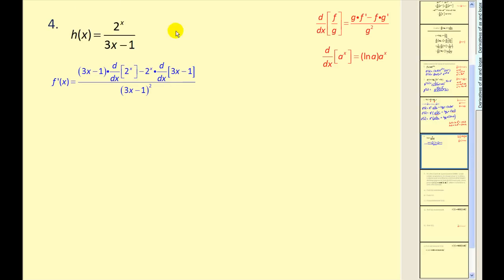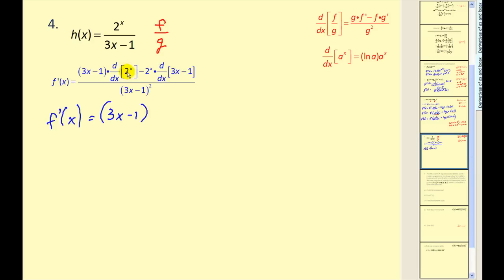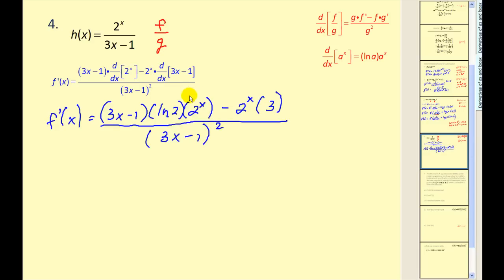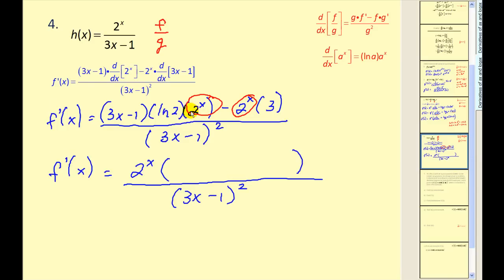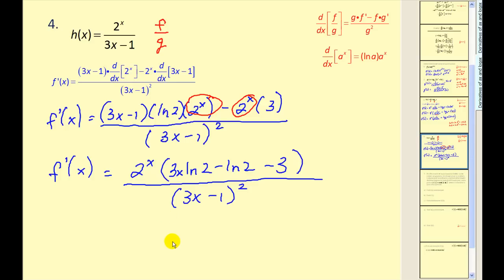Let's take a look at another. This function is a quotient of two functions, so we are going to have to apply the quotient rule. I've already set it up to save some time. The derivative of two to the power of x is going to be natural log two times two to the x, and the derivative of three x minus one would just be three. Both terms have a common factor of two to the power of x, so let's factor that out, distributing the natural log two, leaving minus three in the second term.